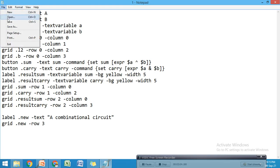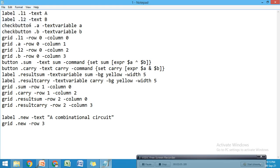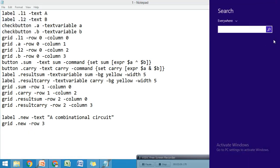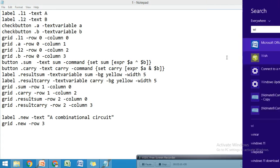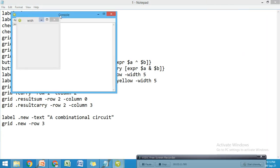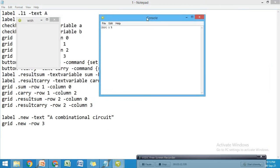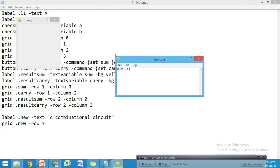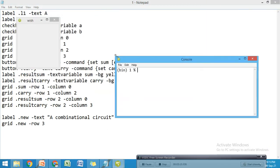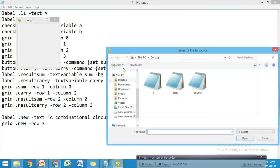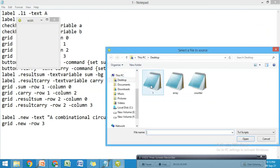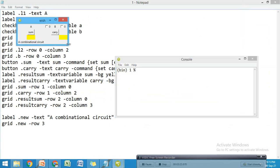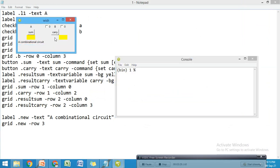Now save the file with Ctrl+S. If I open the wish window, we don't have to write any program again - just go to File > Source and browse the file.